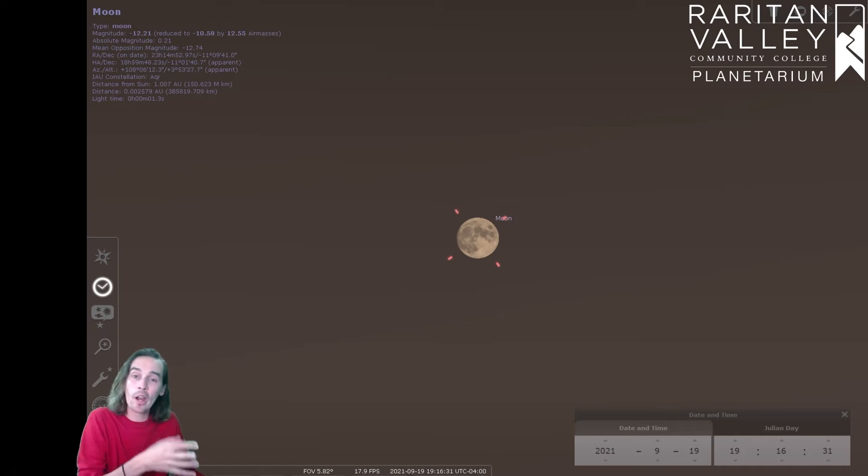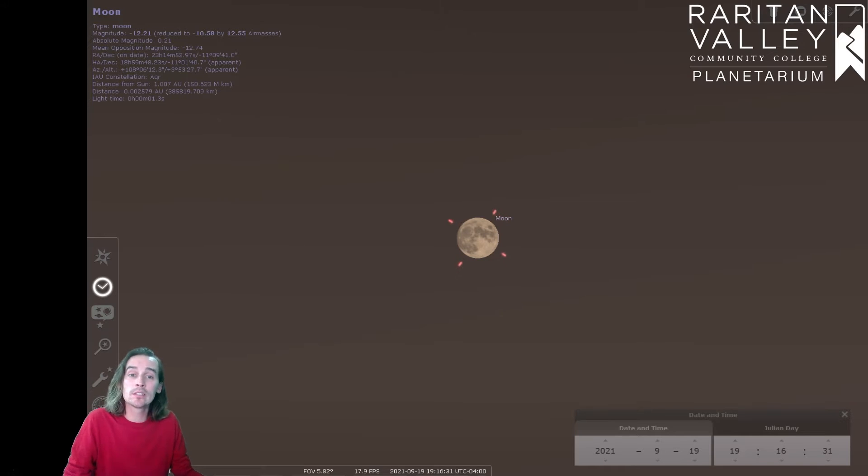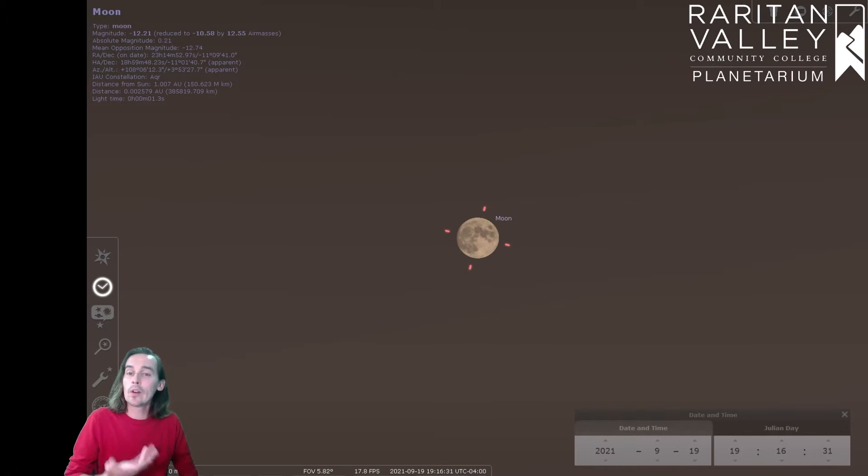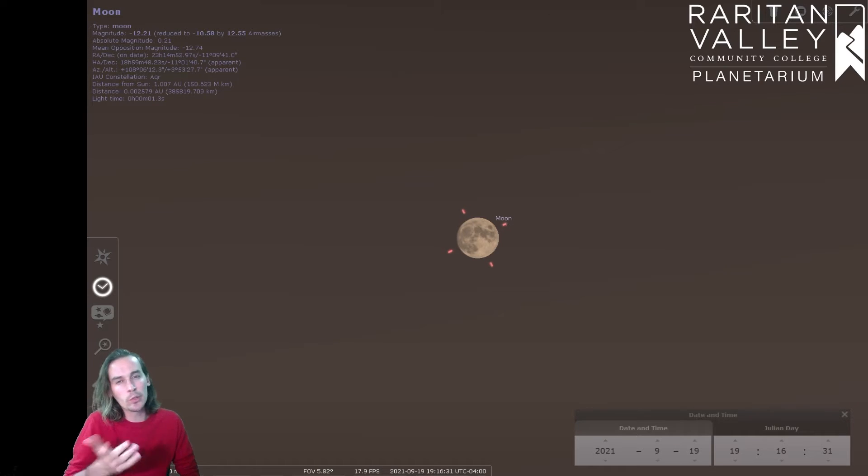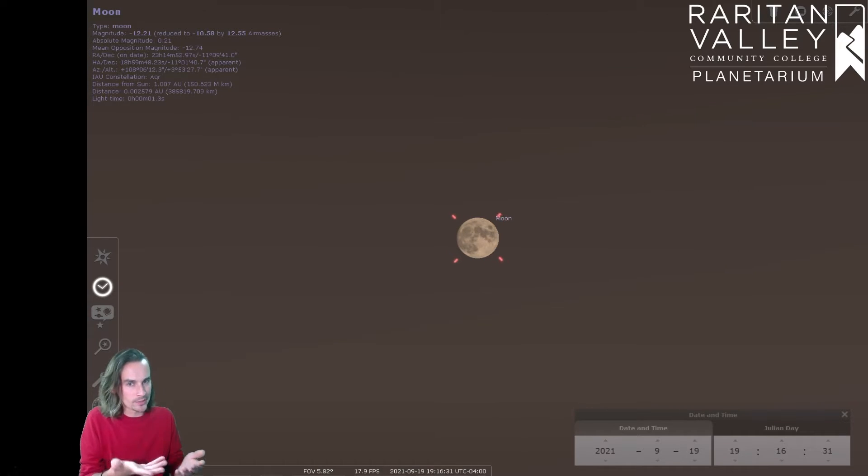The Harvest Moon is the one that's closest to the fall equinox. And the fall equinox is going to be on September 22nd. So this full moon is going to be two days before it, so obviously it's the closest one to it.